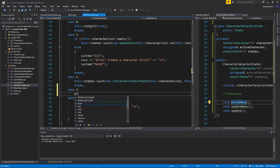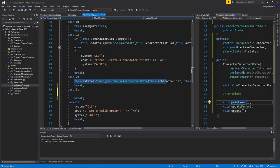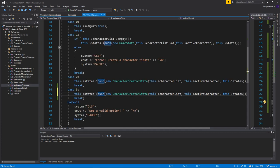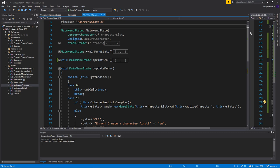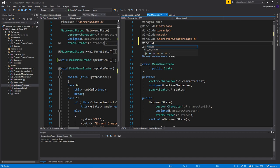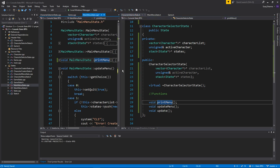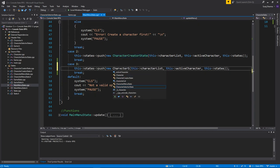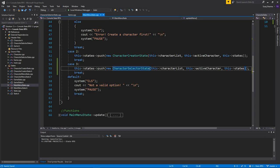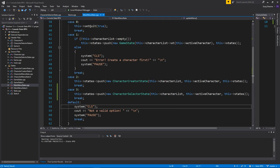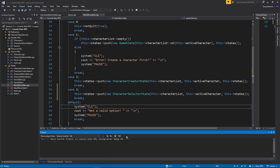In updateMenu, let's add case 3 with a break and copy the pattern from the existing cases. In MainMenuState.h we need to add an include for CharacterSelectorState. Then in case 3 in the cpp file, we instantiate CharacterSelectorState with character list, active character, and states.